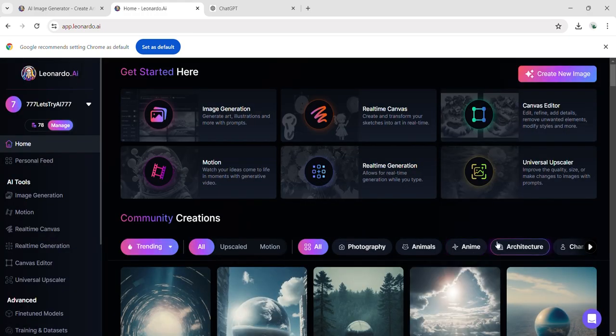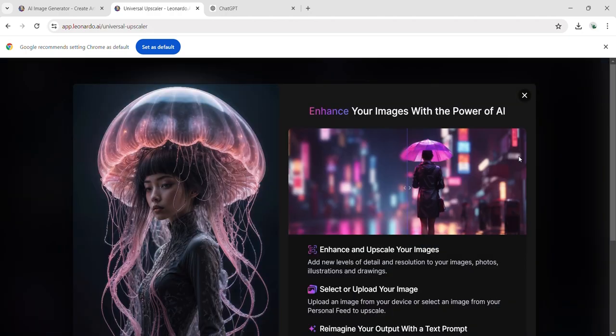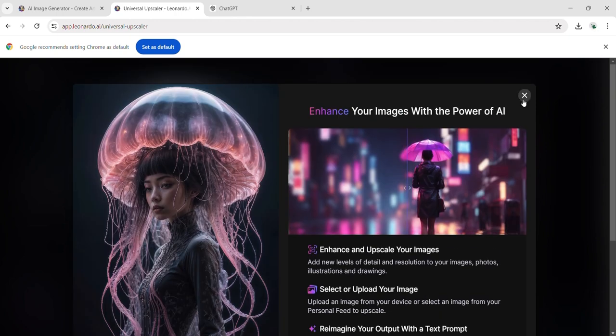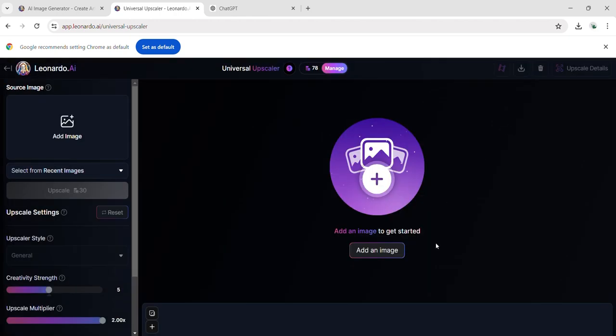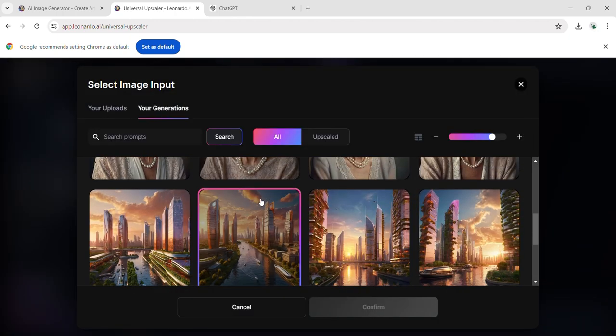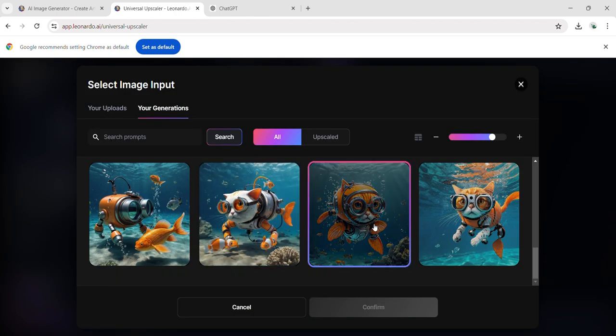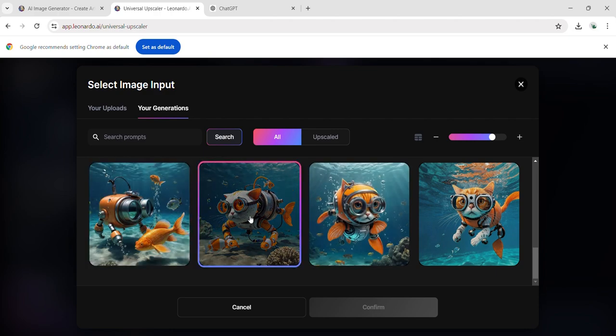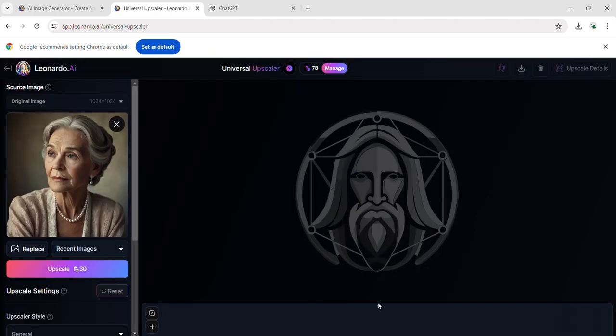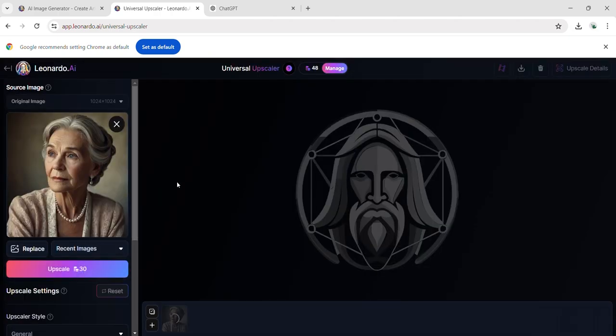This tool enhances images using AI. You can use it to enhance a generated image or one that you upload. I select the image I generated earlier, the image of an elderly woman, to see how the AI enhancement works. Enhancing one image with this feature costs 30 tokens and I wait to see the improvements.